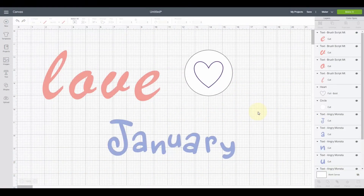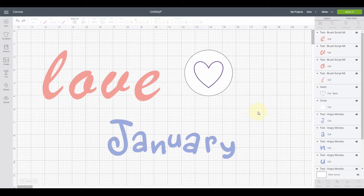Hey there, I'm Elena with Black Sheep 303 Creative. Welcome to my channel, or if you're one of my regulars, welcome back. Today I'm going to walk you through how to weld, group, and attach in Cricut Design Space. These are functions you will use a lot, but they can be a little confusing.